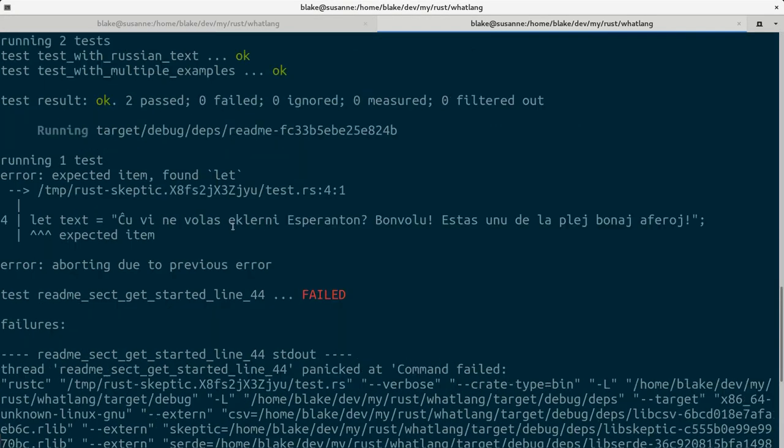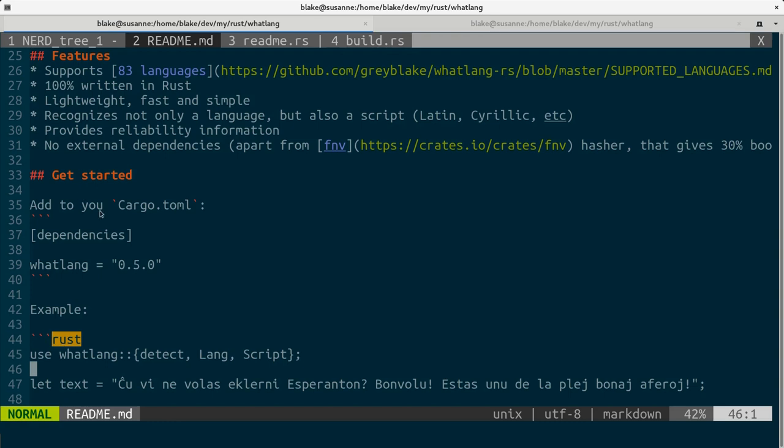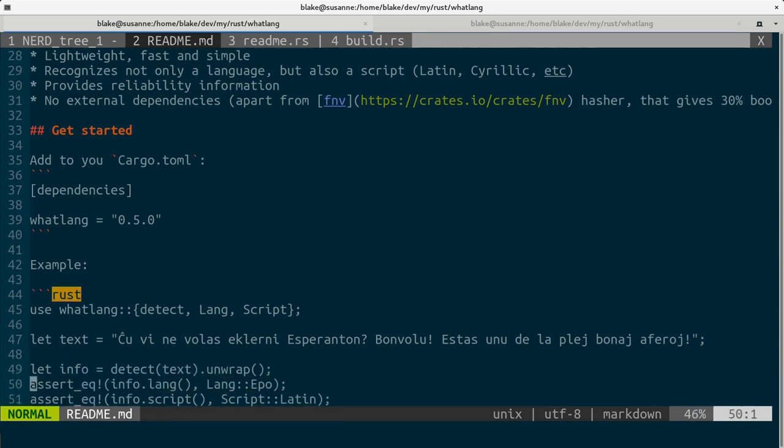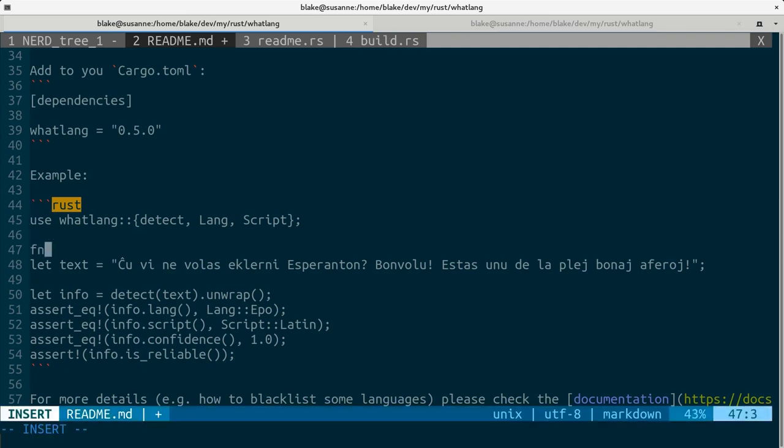So the problem is expected item found let. And it's not obvious but all examples here must look like a real Rust program and it's missing a main function.